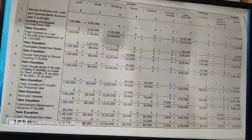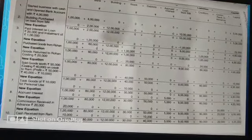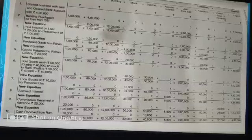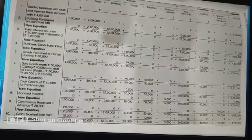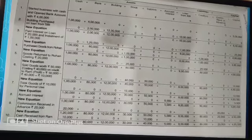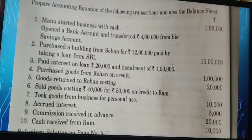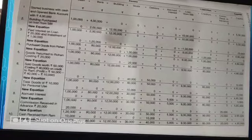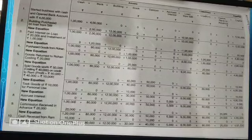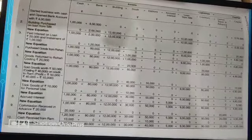Transaction seven: took goods from business for personal use — again a drawing. Since you are taking goods and not cash, you reduce the corresponding amount from your stock, not from cash. Capital is also reduced. Any transaction: if it mentions cash, reduce cash; if it mentions goods, reduce the corresponding stock.